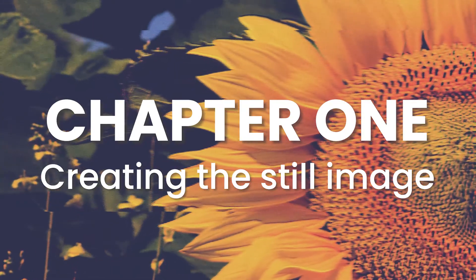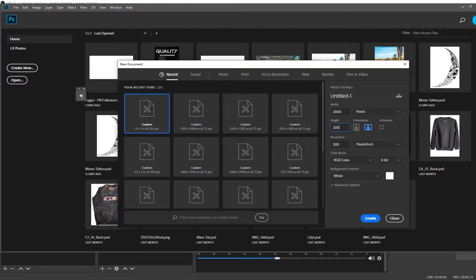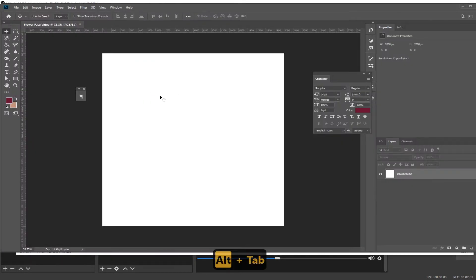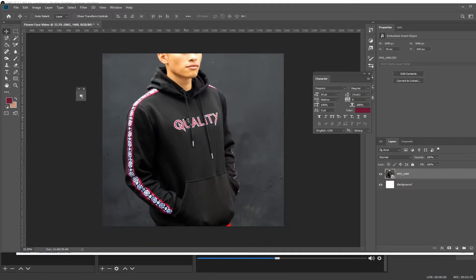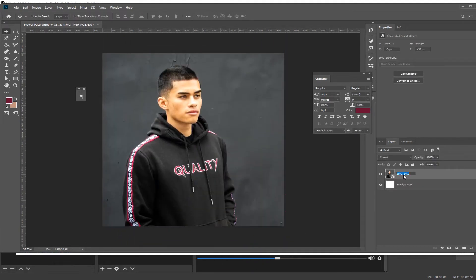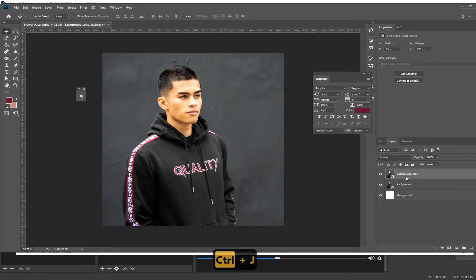Now that you're in Photoshop, you want to create a square canvas about 2000 by 2000 so it's a nice big resolution and high quality. Then you can just go and drag in your photo. Really any photo works, but I like this 45-degree side profile. Rename the background and then duplicate it.